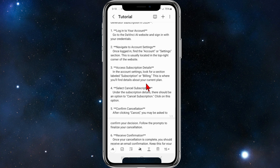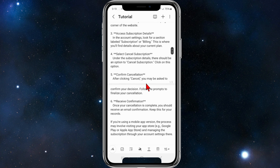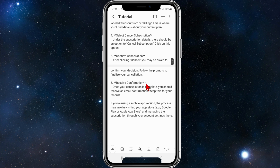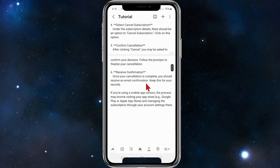The subscription or billing section is where you'll find details about your current plan. Under subscription details, there should be an option to cancel subscription — click on that. After clicking cancel, you may be asked to confirm your decision; follow the prompts to finalize your cancellation.